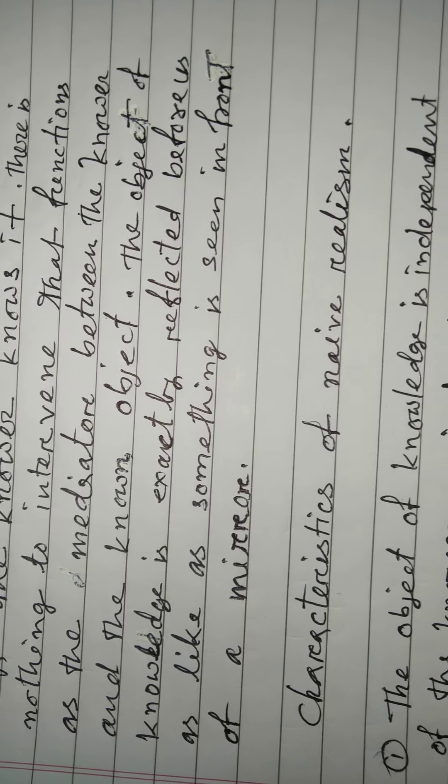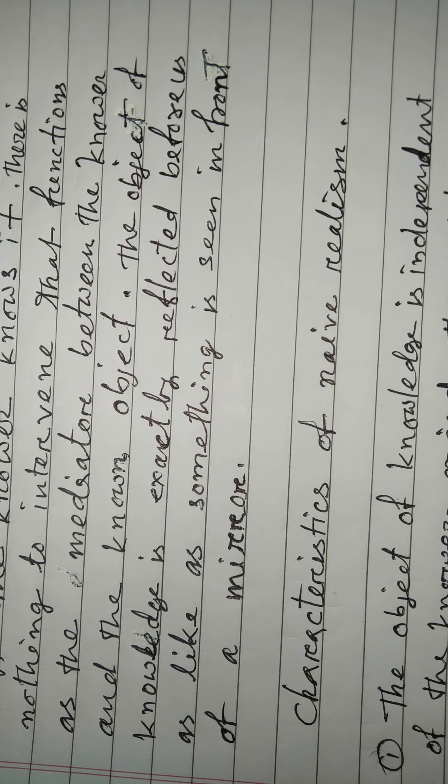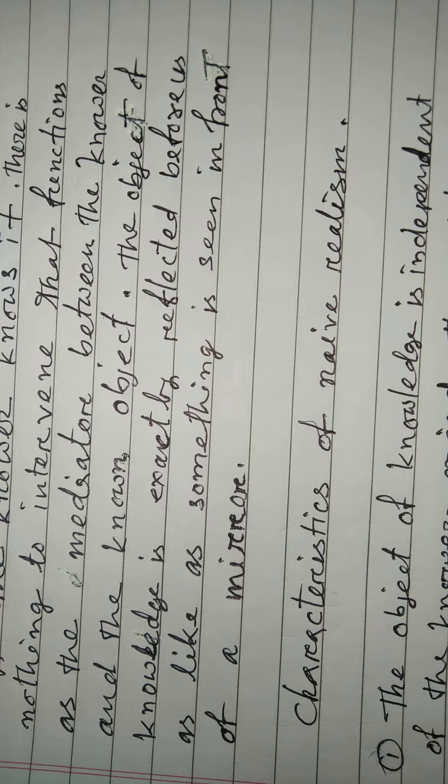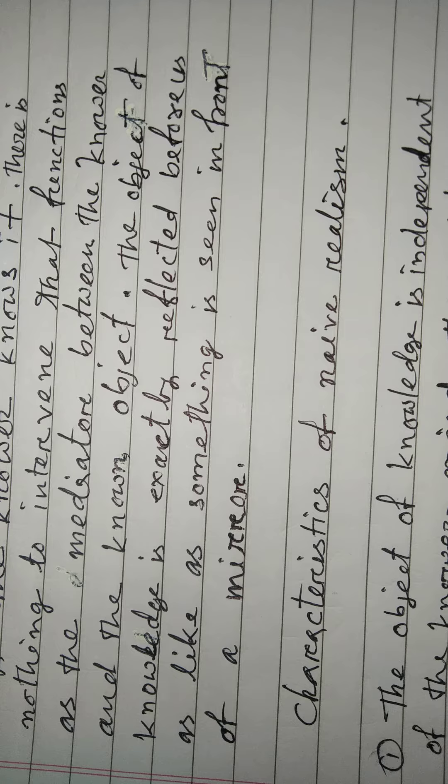The object of knowledge is exactly reflected before us like something seen in front of a mirror.